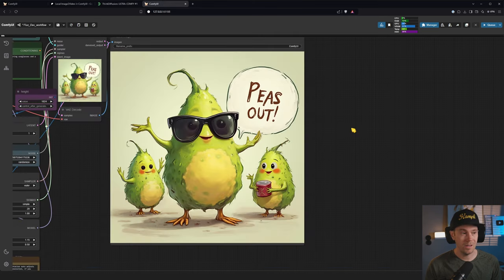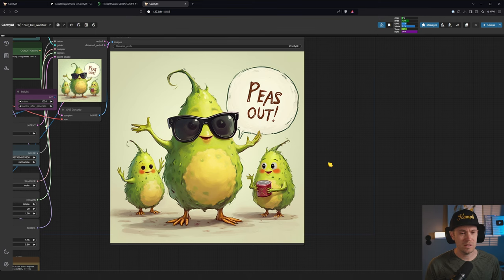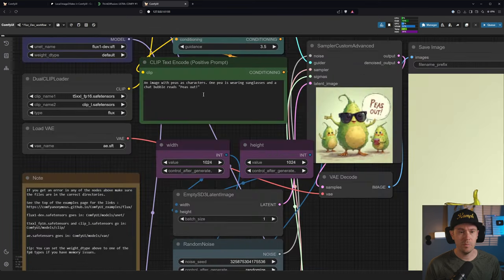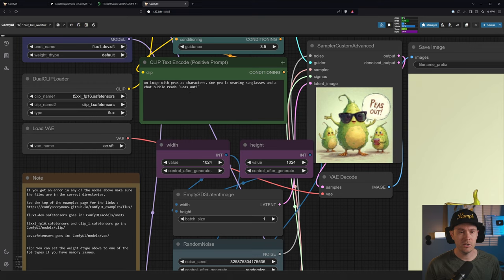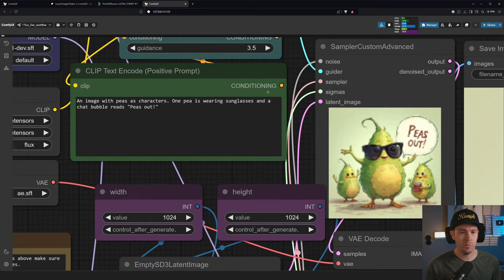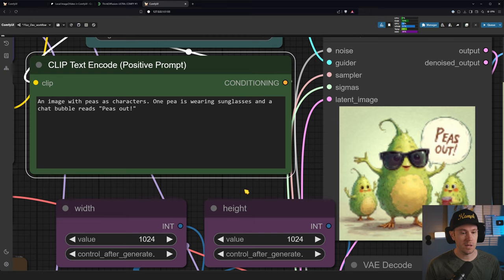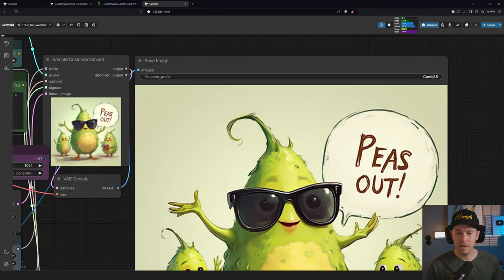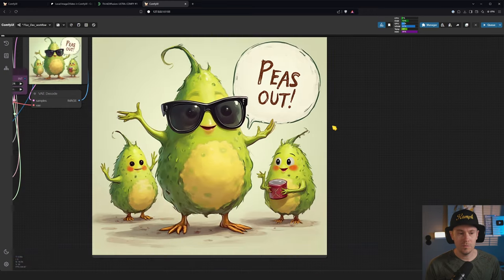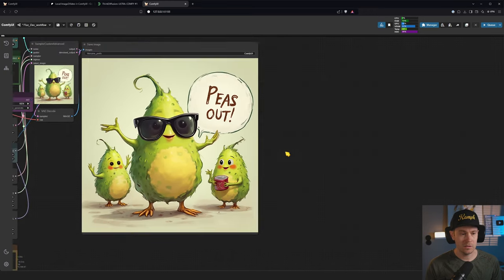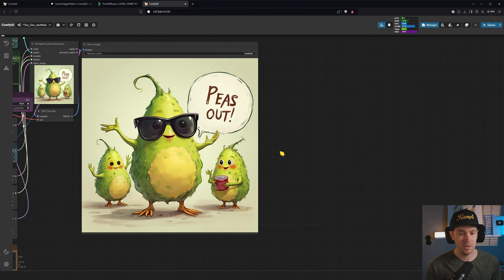Oh, this generation is nightmare fuel. I actually had an image with peace as characters. One pea is wearing sunglasses and the chat bubble reads peace out. I don't know about you, I don't think this looks like peace at all. Kind of scaring me a little bit.